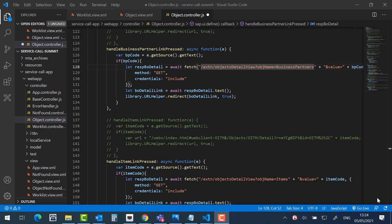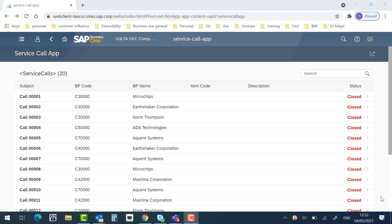Let's go back to the Service Call application. After the package and deployment process, the application is embedded into the web client, including the changes, like we showed in the beginning. Thanks everyone, hope you enjoyed the video.